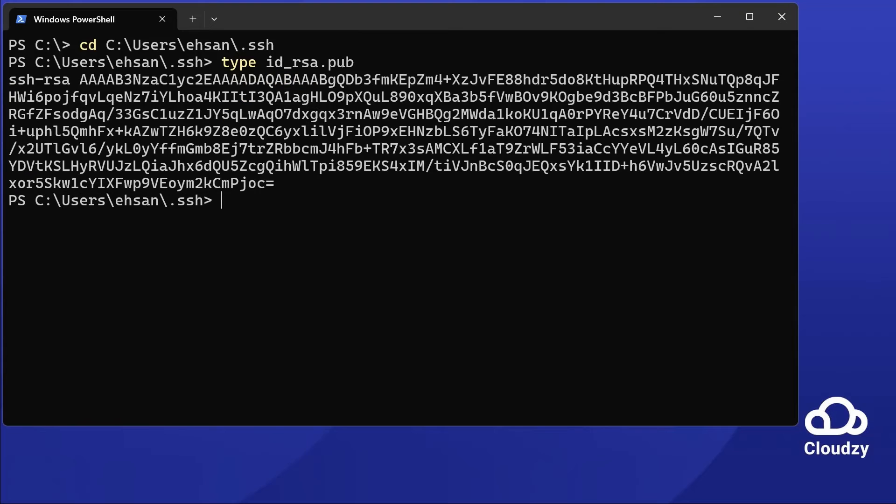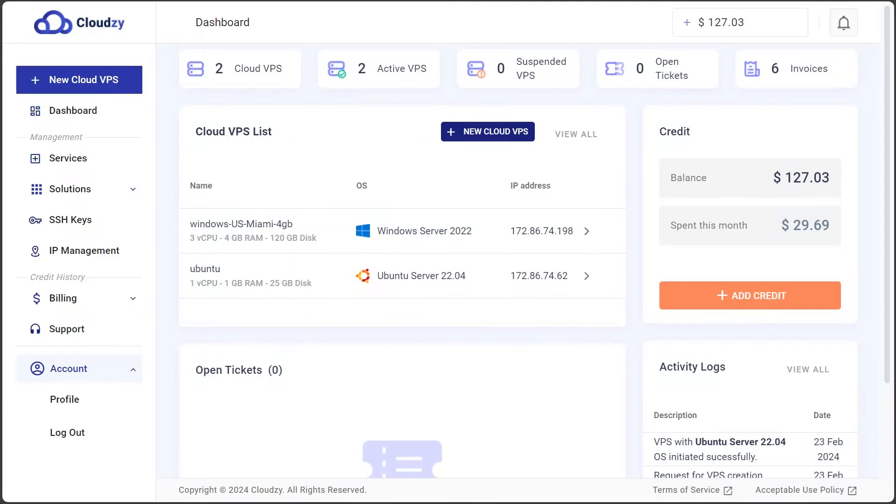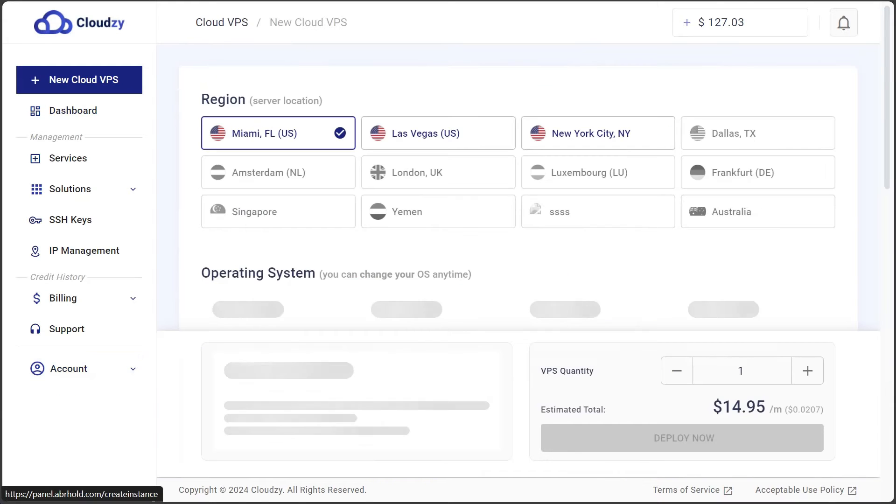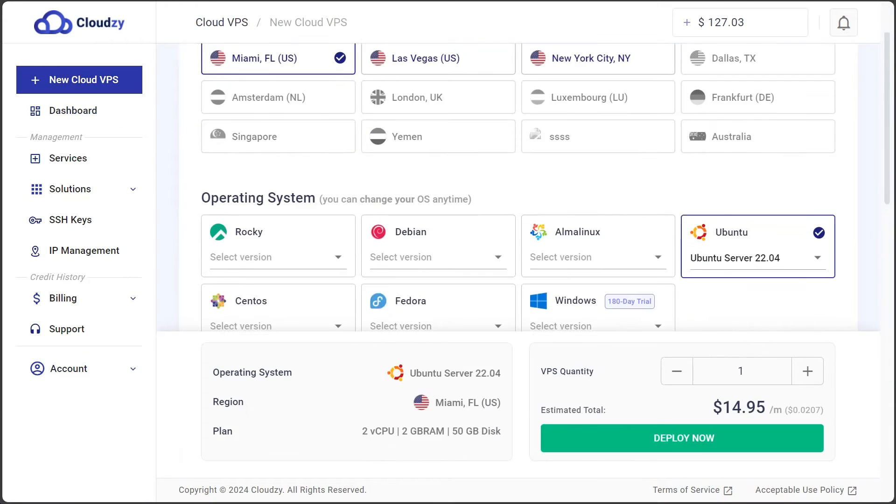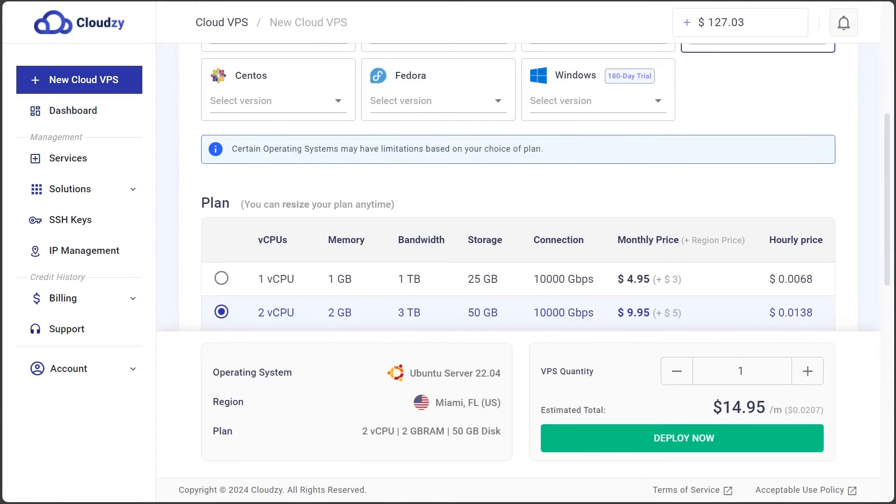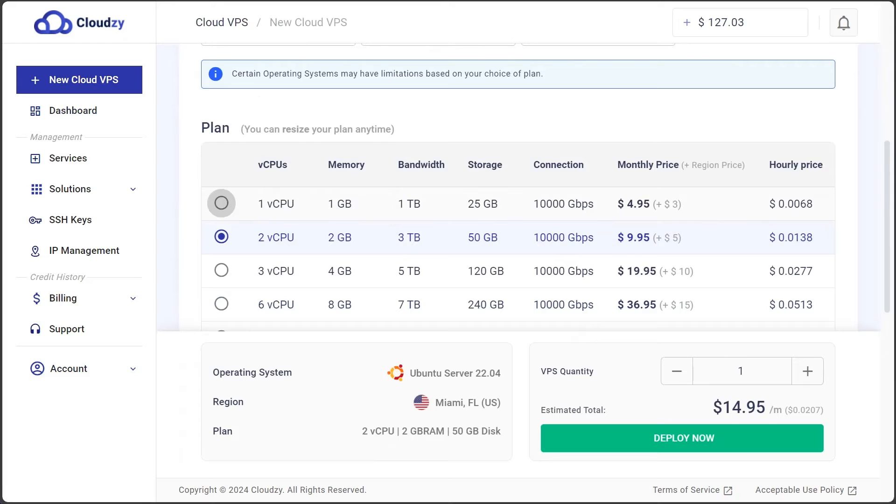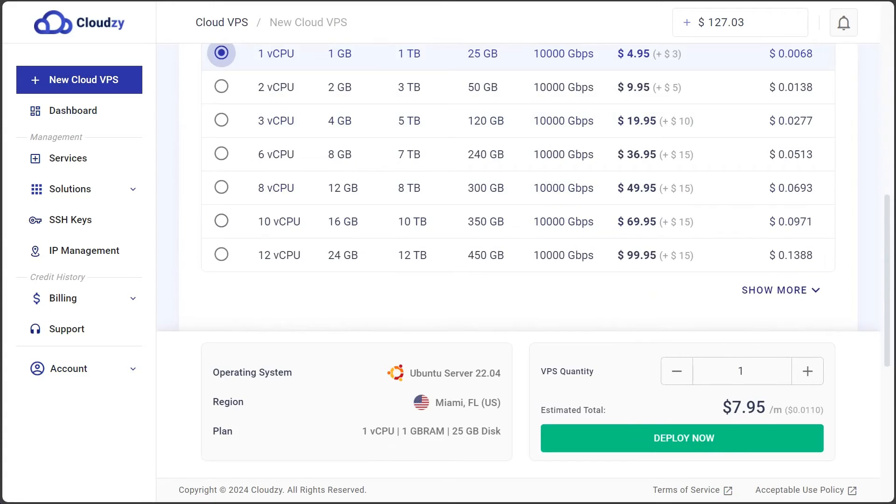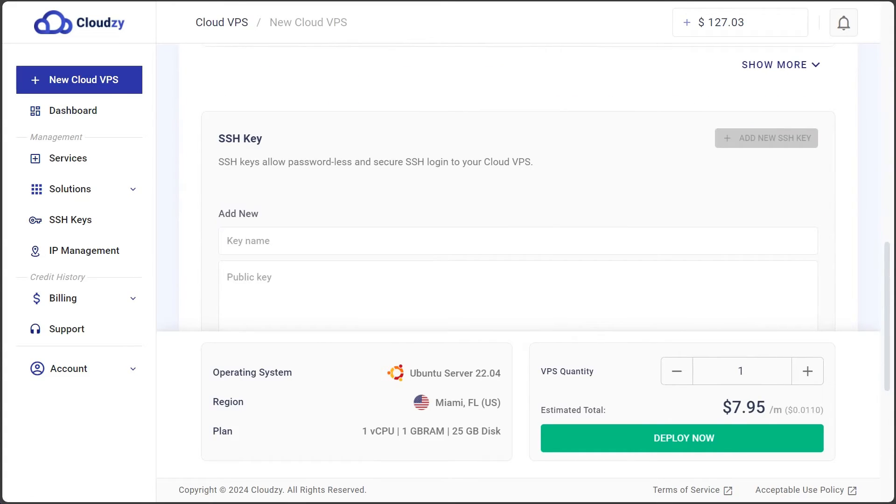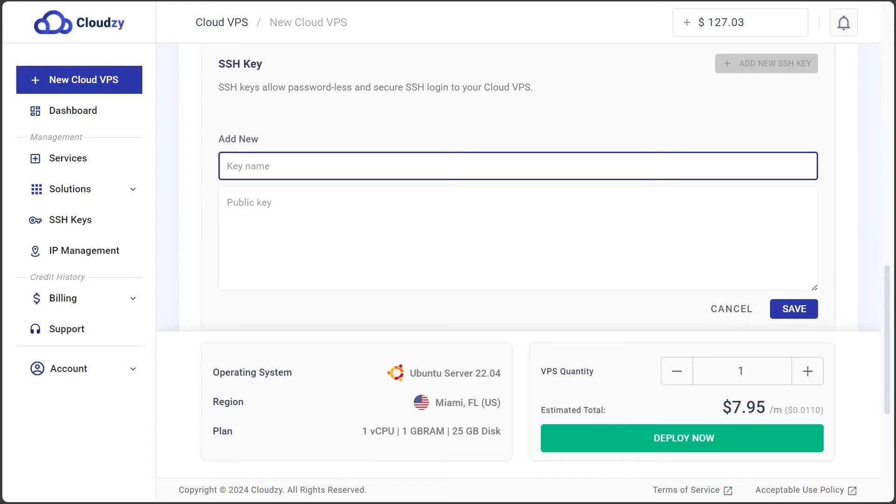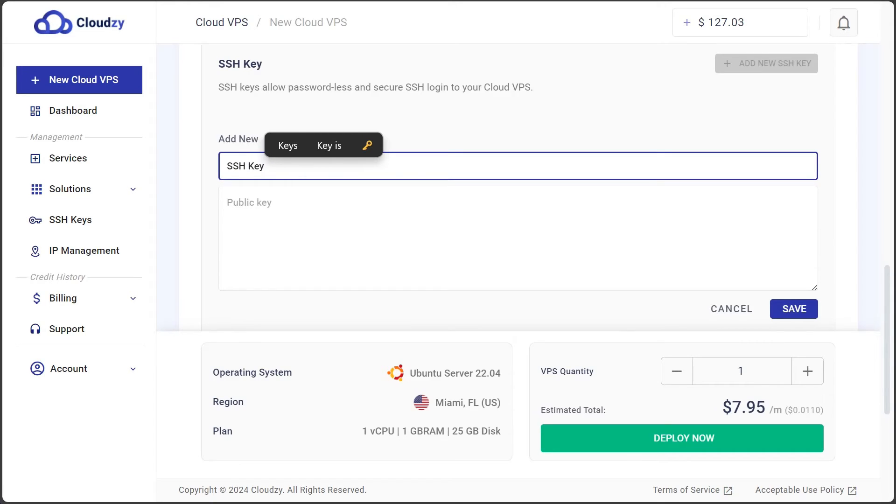Head to your CloudZ dashboard. Click on new Cloud VPS. Look for SSH keys on the screen. Here, click add new SSH key. You will see key name and public key fields.